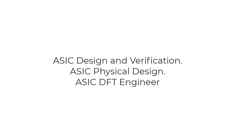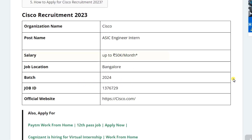The roles also include ASIC physical design and ASIC DFT engineer. The salary you can expect is up to 50K per month as per Glassdoor, and it may vary. The job location will be Bangalore, and the batch eligible to apply is 2024.